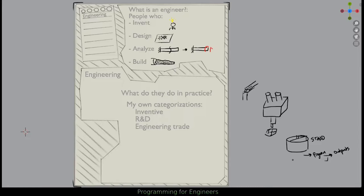So those are the main things we think of doing in engineering. But based on this, what might we want to know programming for? It seems pretty straightforward — we're inventing, designing, analyzing, building. But there's actually a lot you can do with programming, so let's look at a few examples.